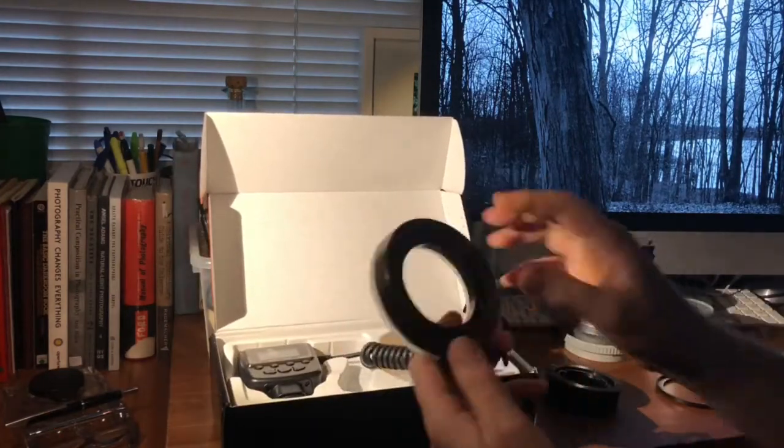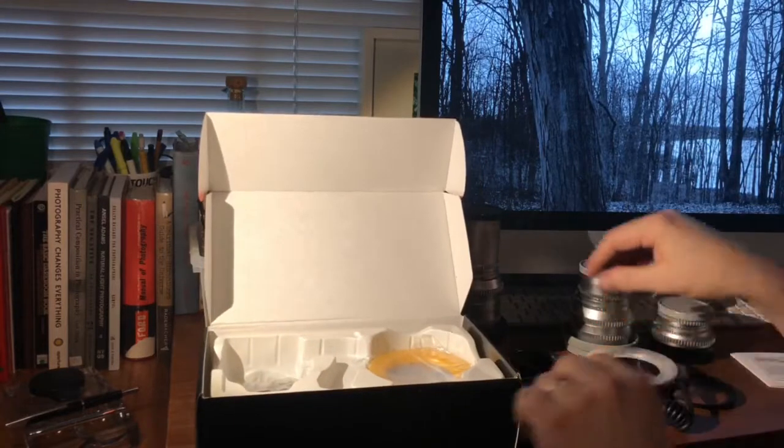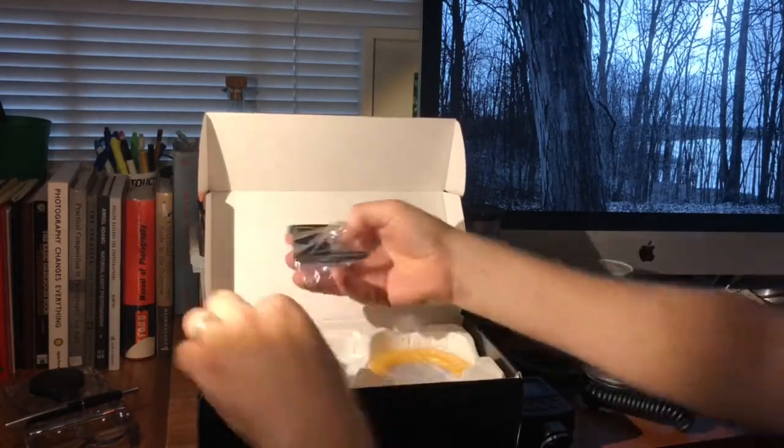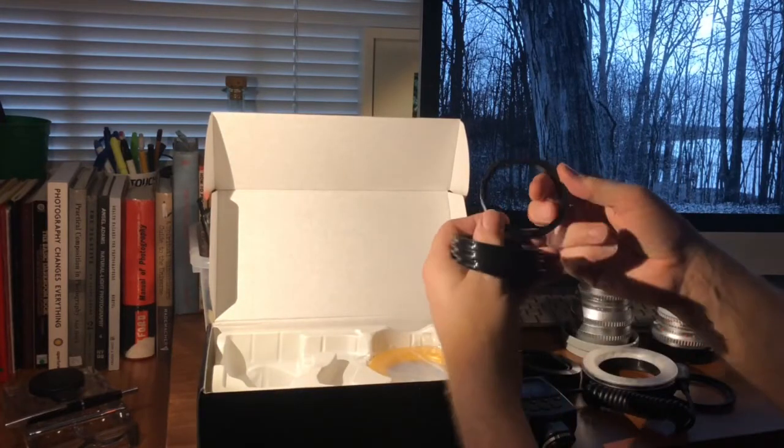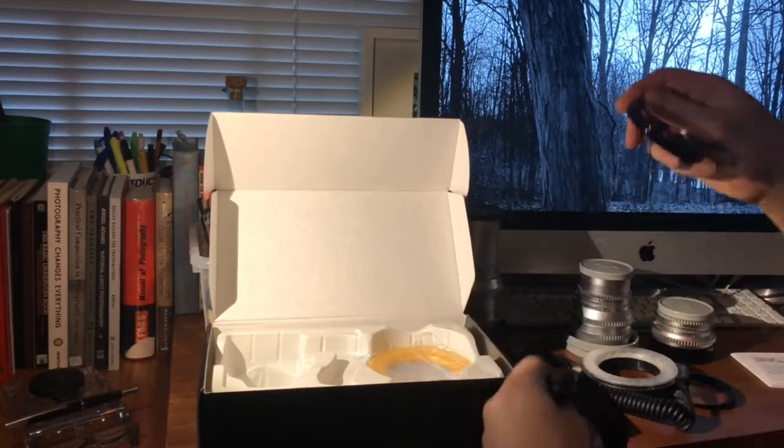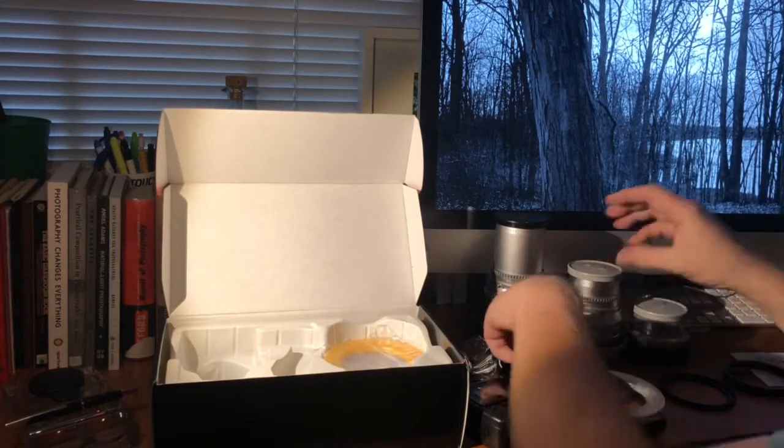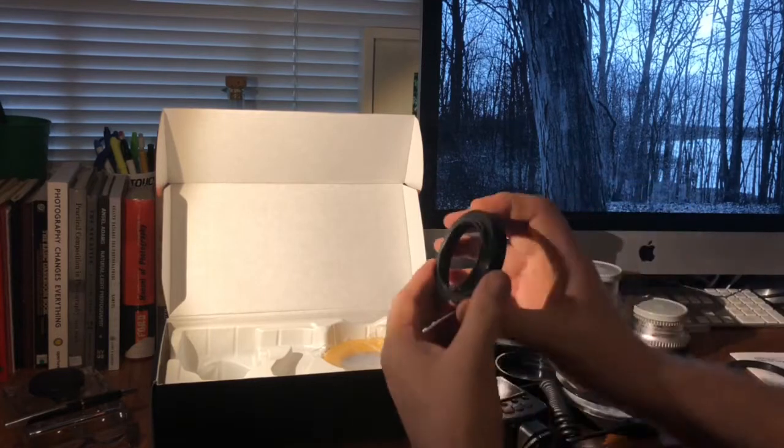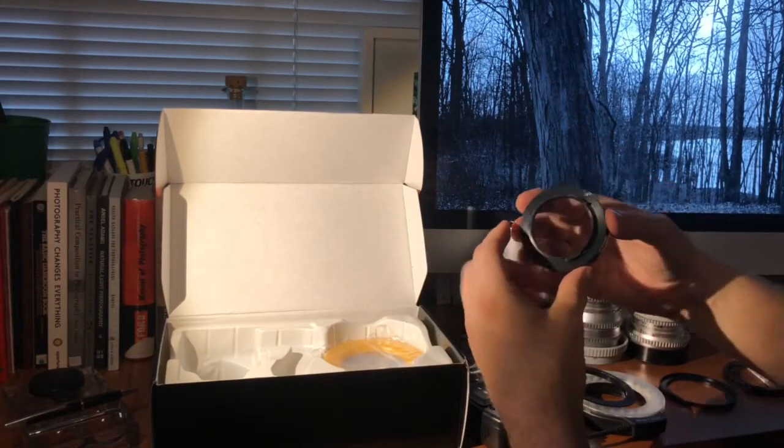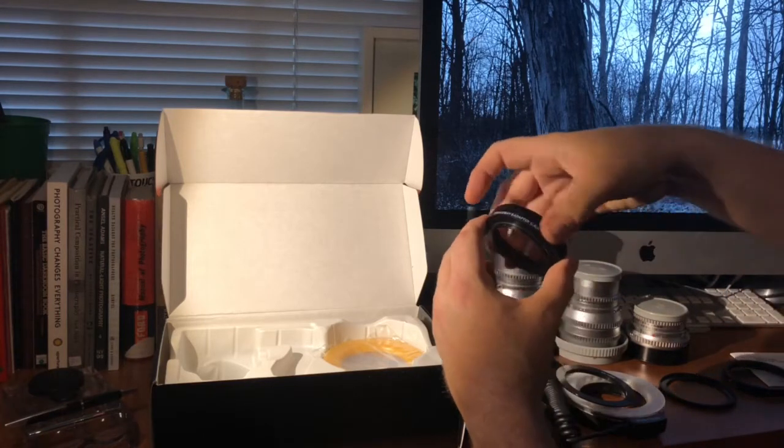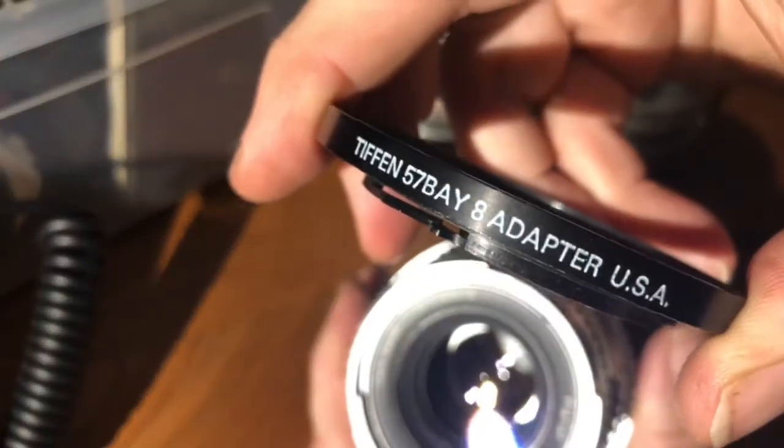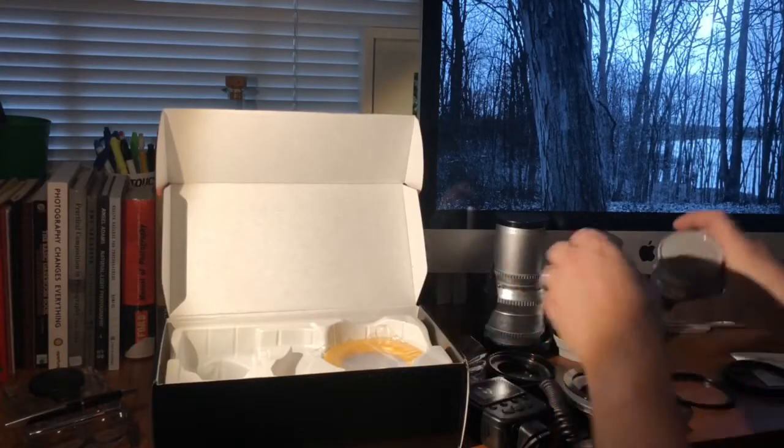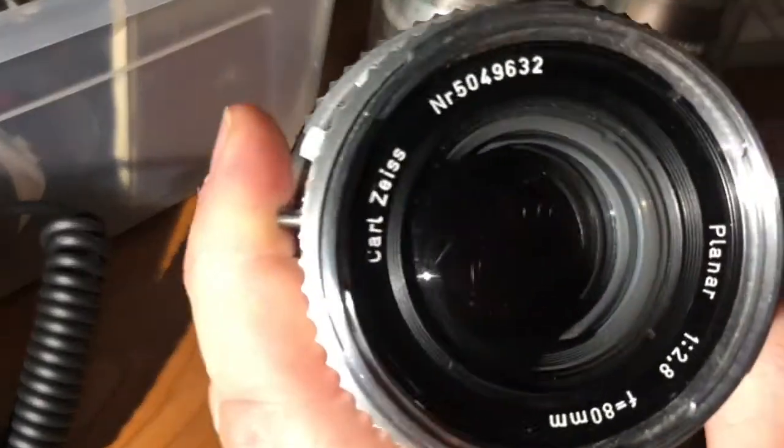It uses a series of little adapter rings to attach to whatever lens you're using. So these rings include a 77 millimeter one. The Hasselblad lenses have a little adapter for drop-in filters. The one I have is what's called a bay 8 adapter and that's the kind of bay they have on the Zeiss lenses for the Hasselblad.